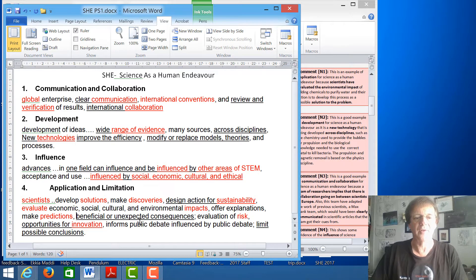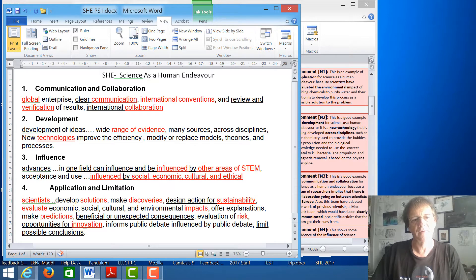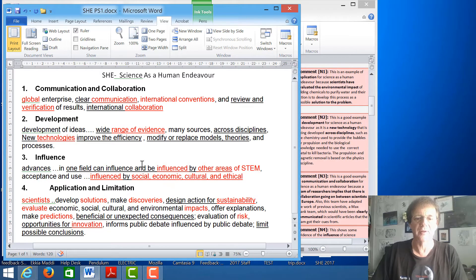Scientists can also evaluate risk and opportunities for innovations, and it also informs public debate and influences that. It might have limits in terms of what it can do, so there might be risks involved, and there are also possible conclusions made from that. Those are the key things we're looking for in Science and Human Endeavour.